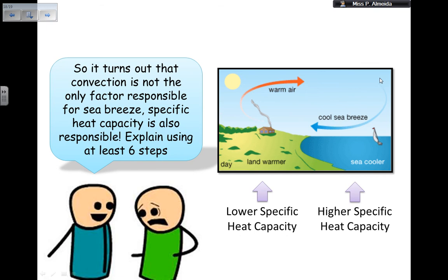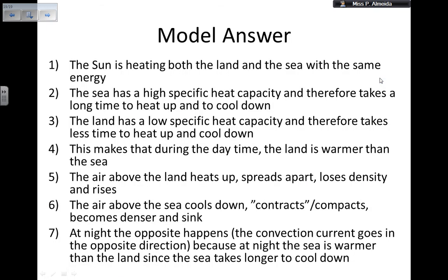At night, the opposite tends to happen because the sea is now warmer than the land — the sea takes a long time to cool down due to its high specific heat capacity. So the convection current reverses direction at night. That covers specific heat capacity: definition, formula, worked examples, storage heaters, and sea breezes. I hope it made sense — see you in my next physics revision video!